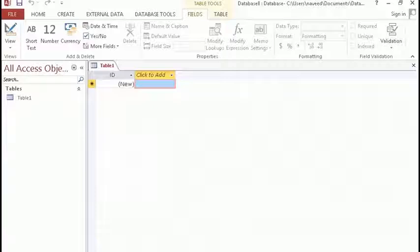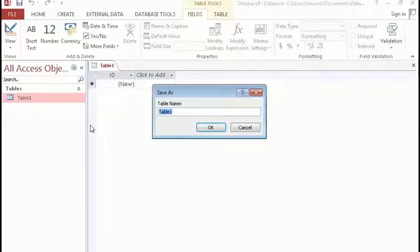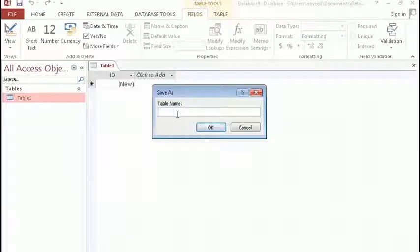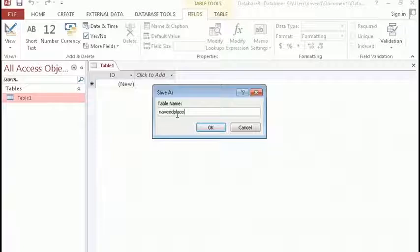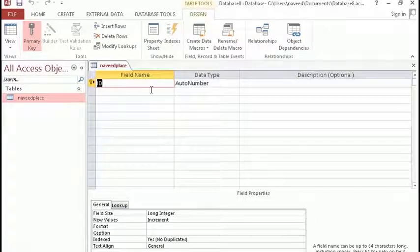In order to create a table, we need to come to the left hand side of MS Access and then click on Tables, right-click and then again click on Design View. As you click on Design View, you will be asked to save your table and give it a name. So for example, here I am giving 'students' — it can be any name. Then click on OK. As you can see, I have three columns: the first is Field Name, the second is Data Type, and the third is Description.